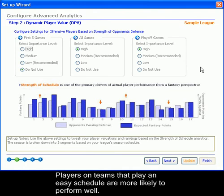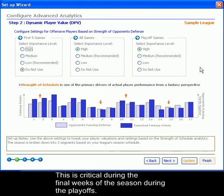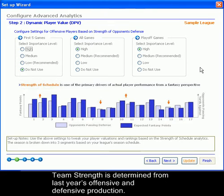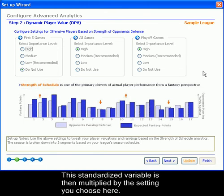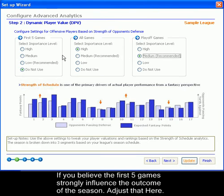Players on teams that play an easy schedule are more likely to perform well. This is critical during the final weeks of a season during the playoffs. Team strength is determined from last year's offensive and defensive production. In this section you will be able to rate your strength of schedule based on the defensive opponents. Each team is assigned a standardized value based off their team rank. This standardized variable is then multiplied by the setting you choose here. If you believe the first five games strongly influenced the outcome of the rest of the season, you would adjust that here.